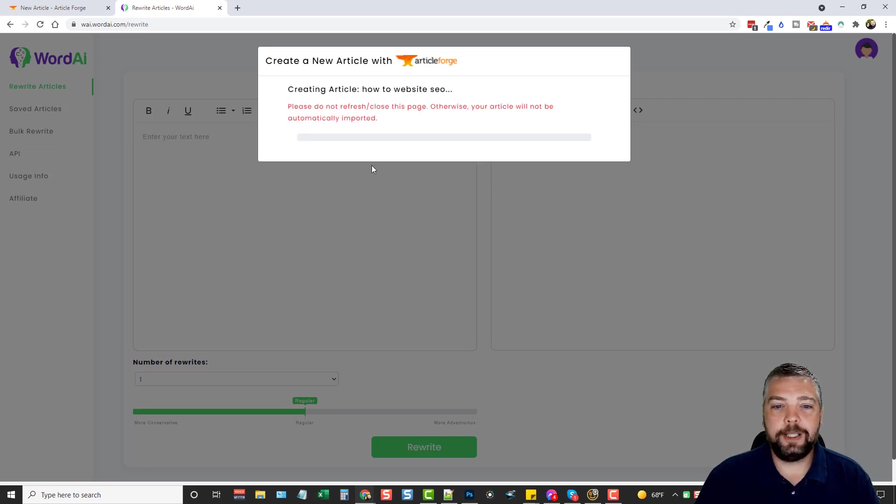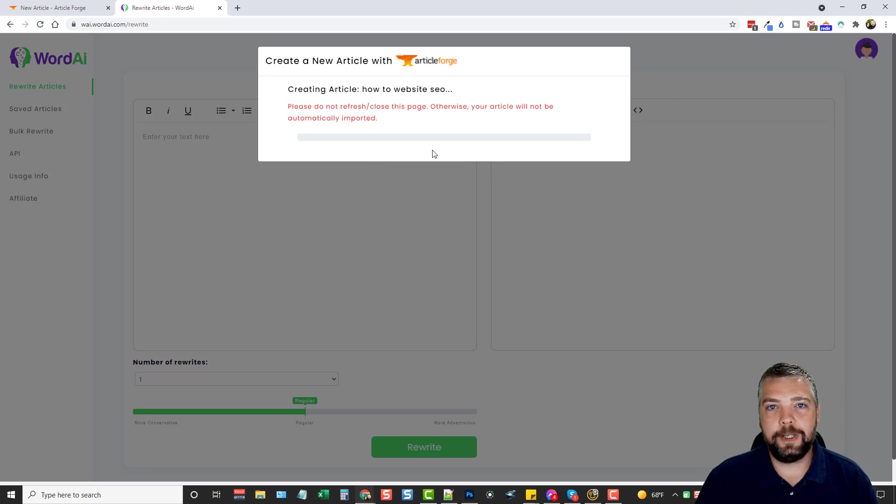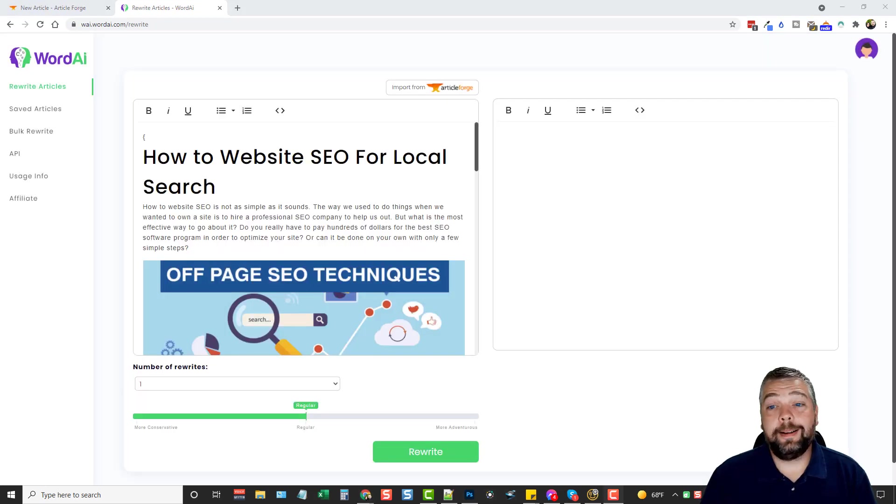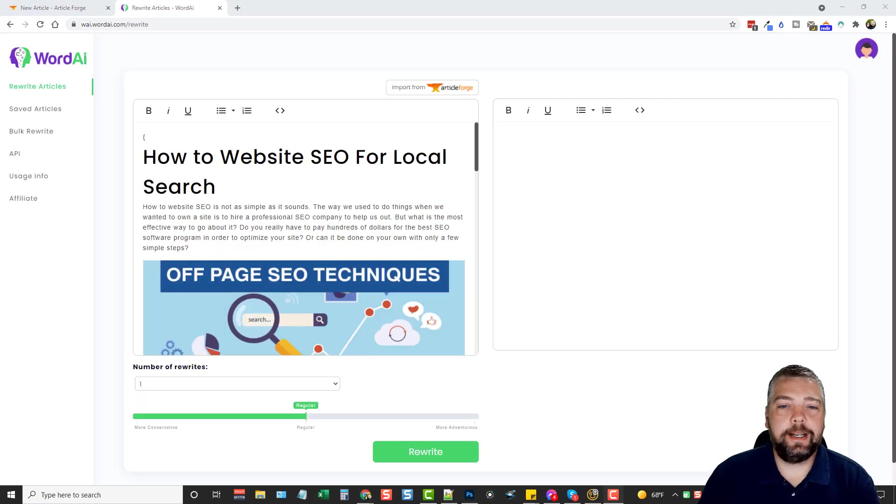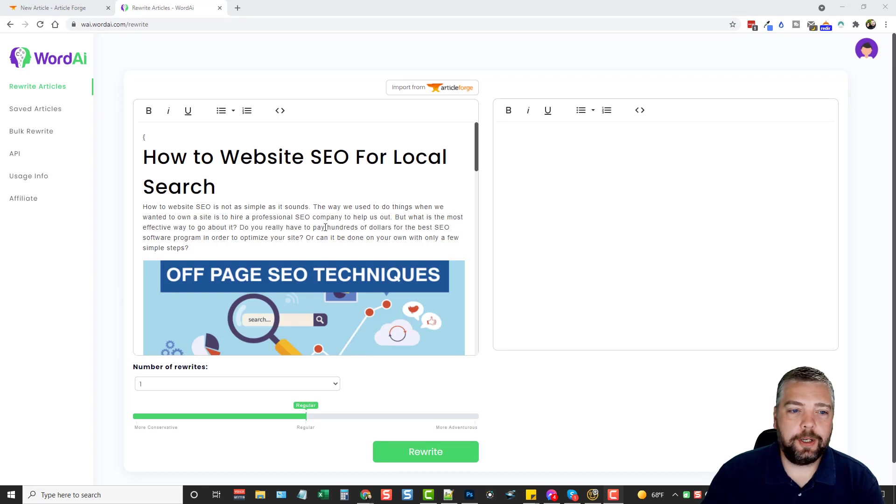So we're going to go ahead and turn all these on and click create a new article. Now when you do this, you're going to have to give it a couple minutes to create the article. I'm going to pause the video until it's done. All right, so it took about three minutes, and it's created this article for us.